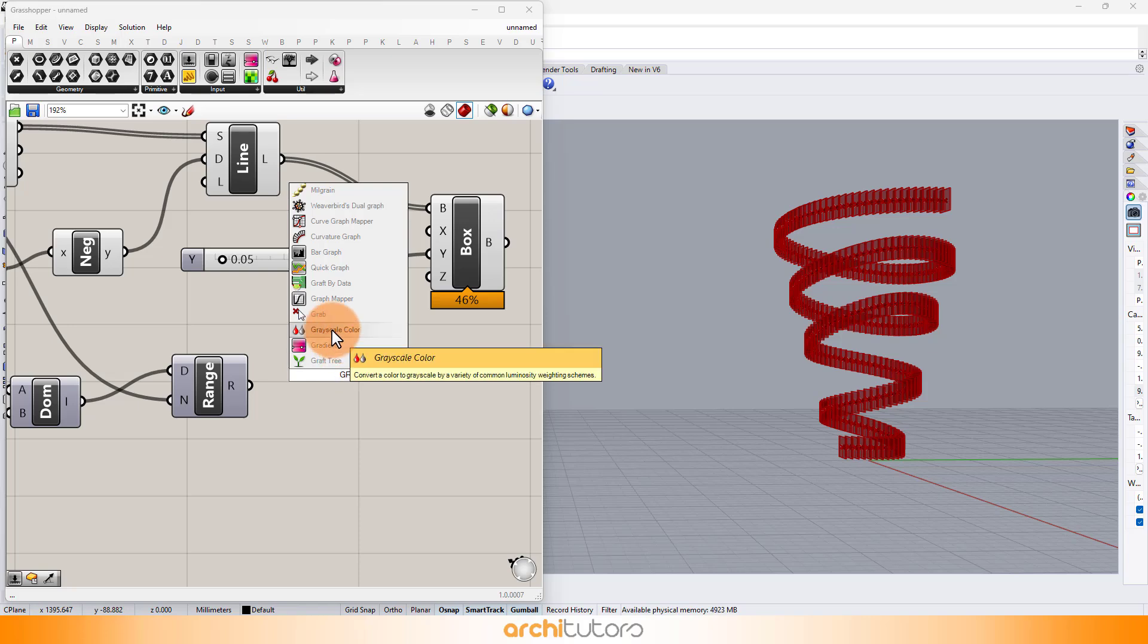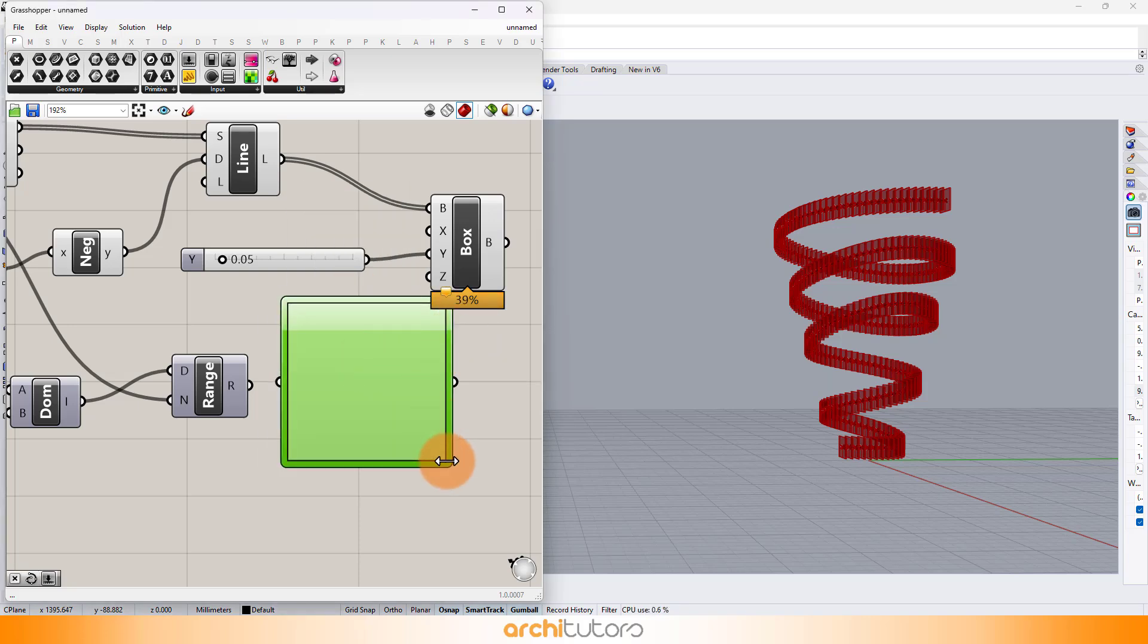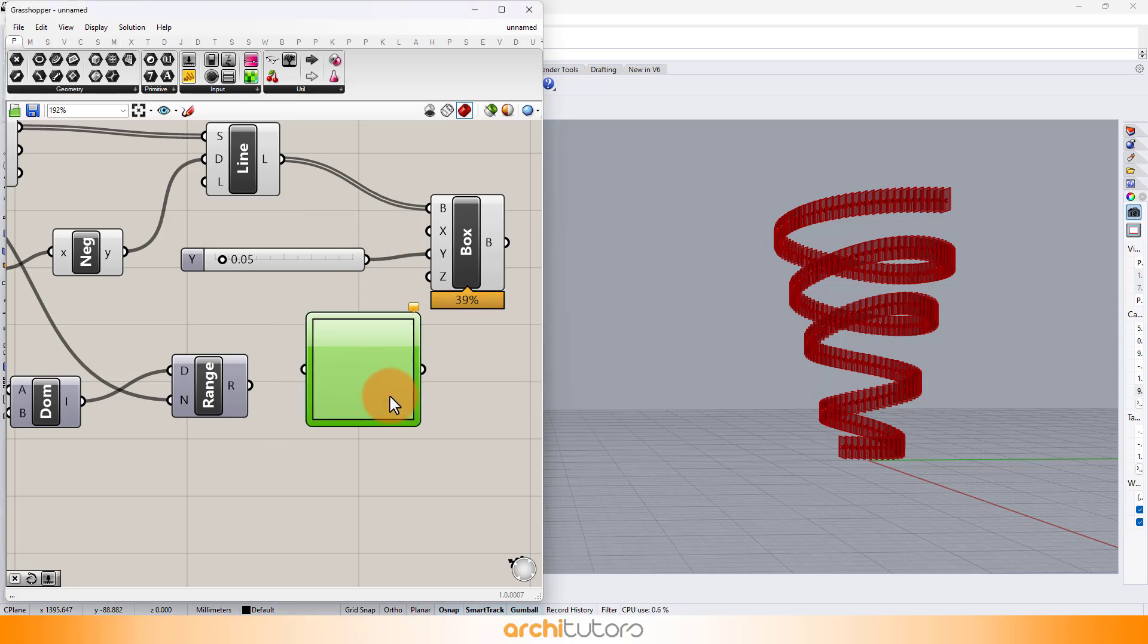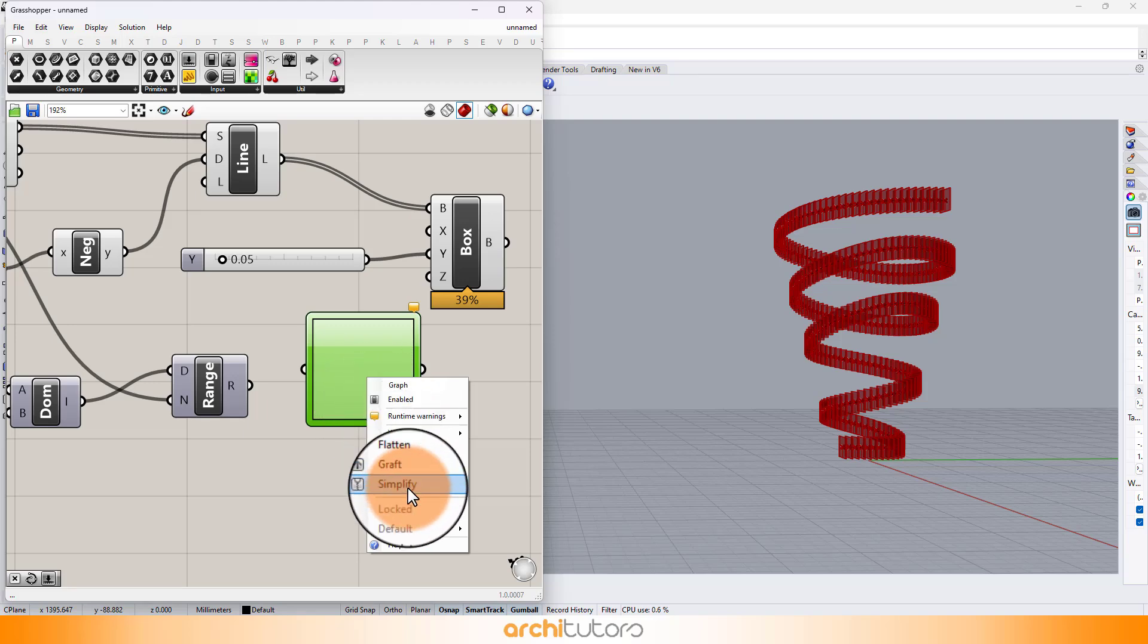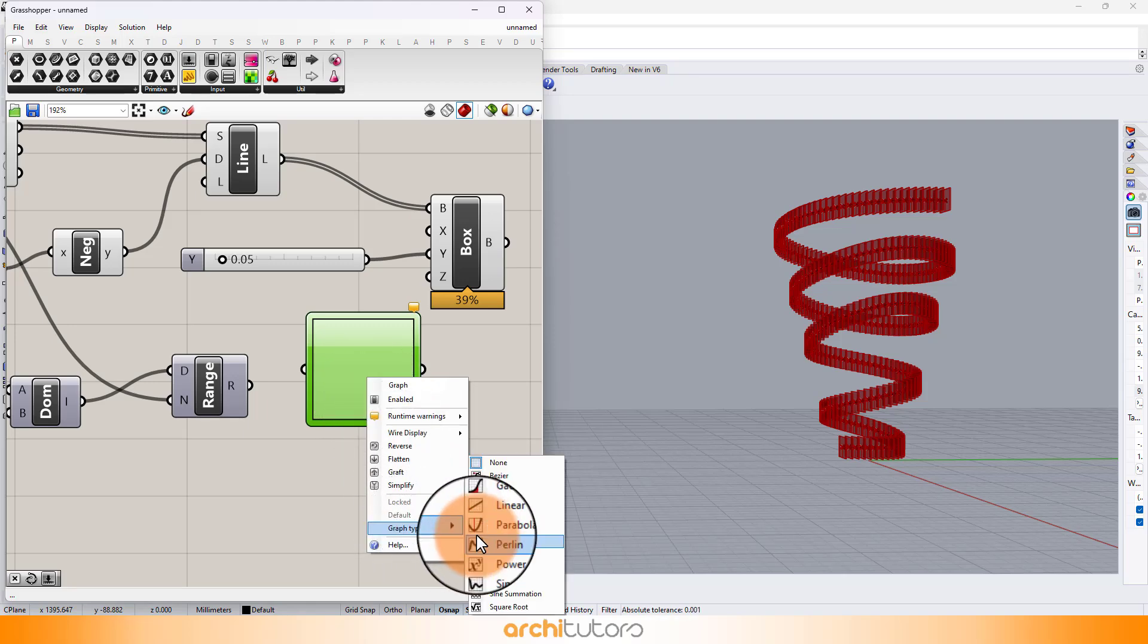To change the height, we can add a graph mapper and set it to different graph types to achieve different results in parametric design.